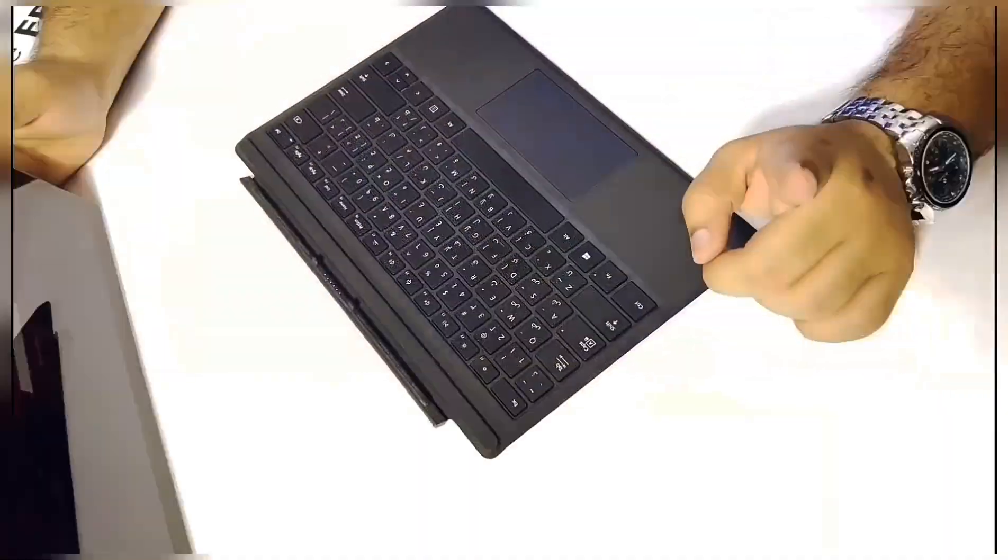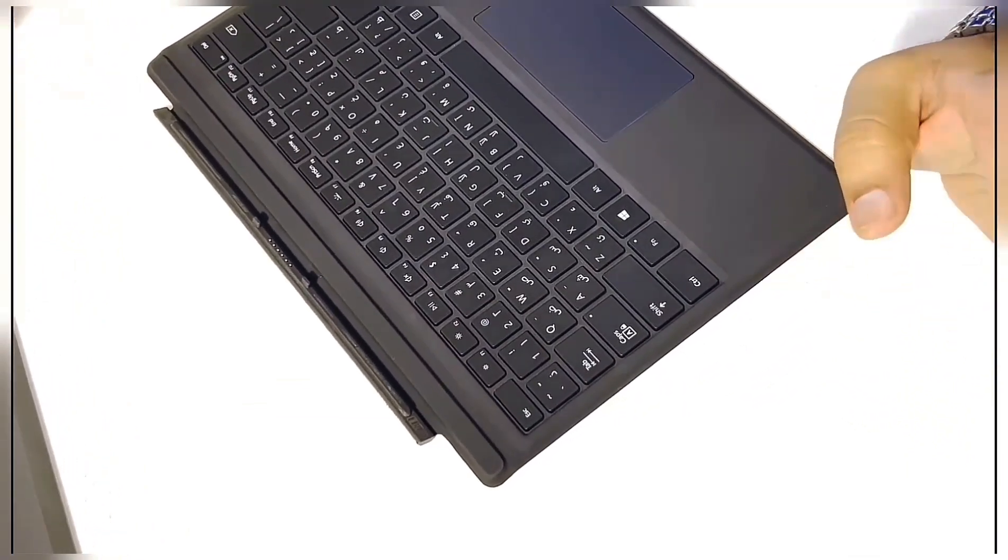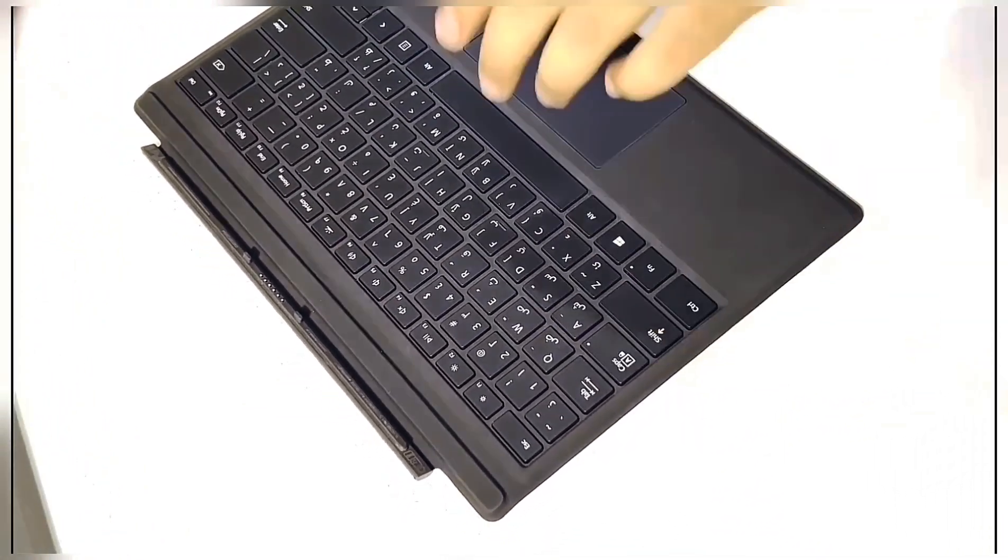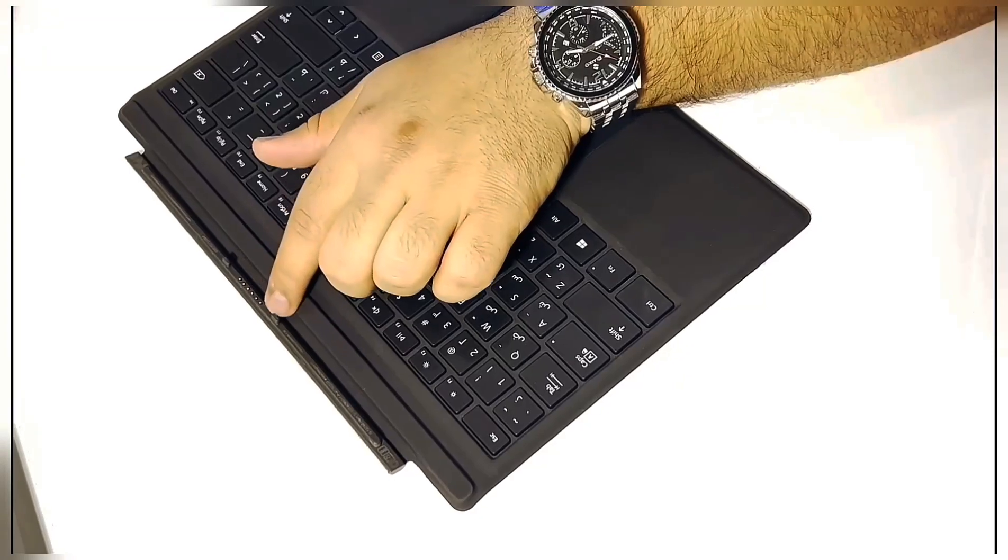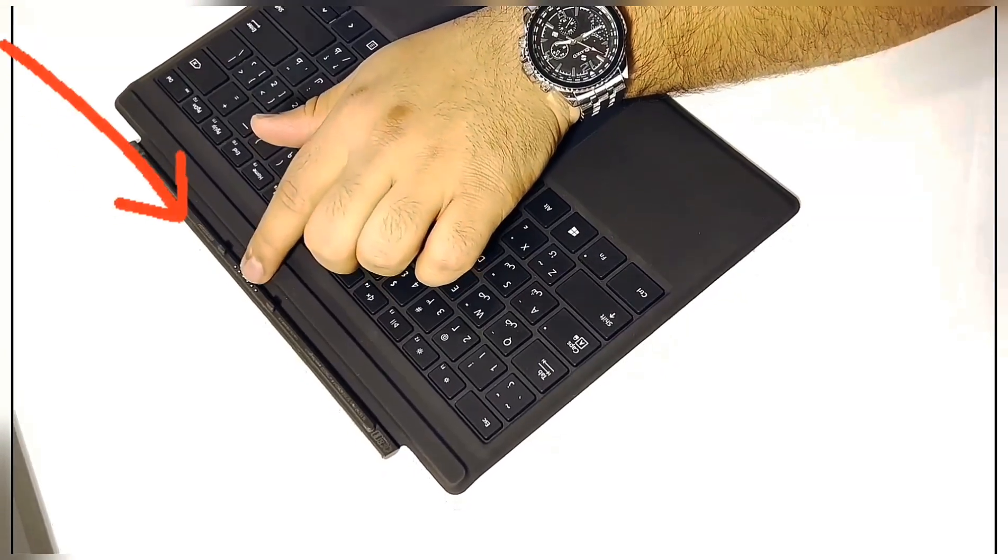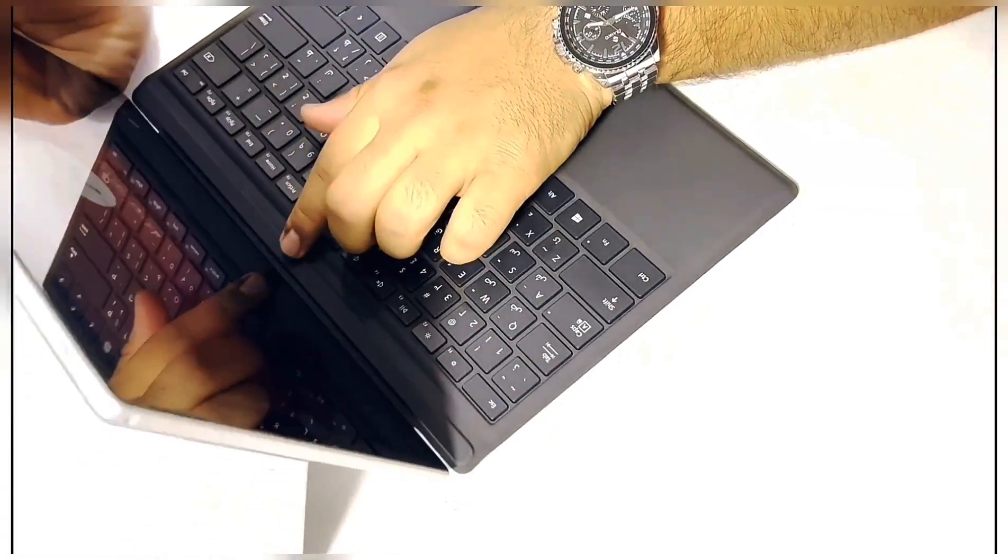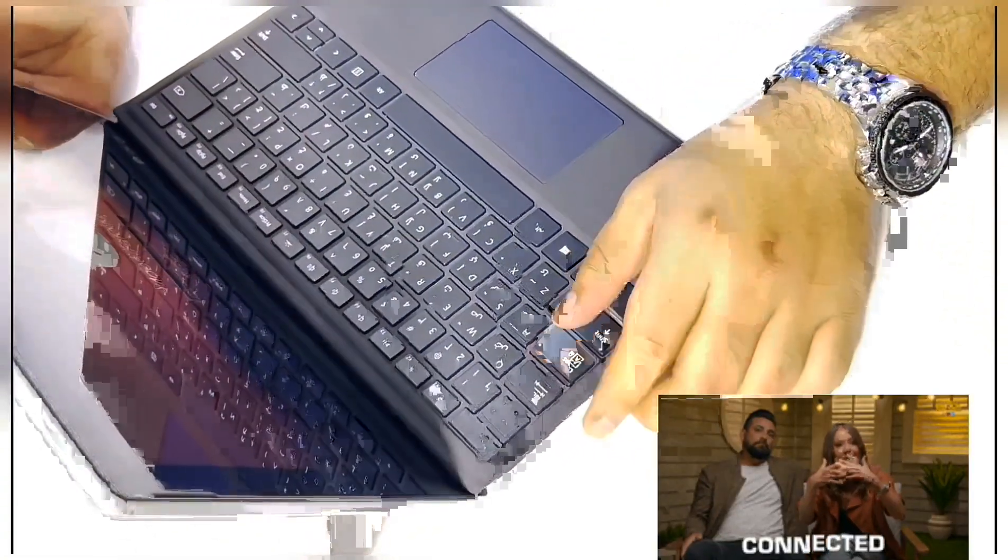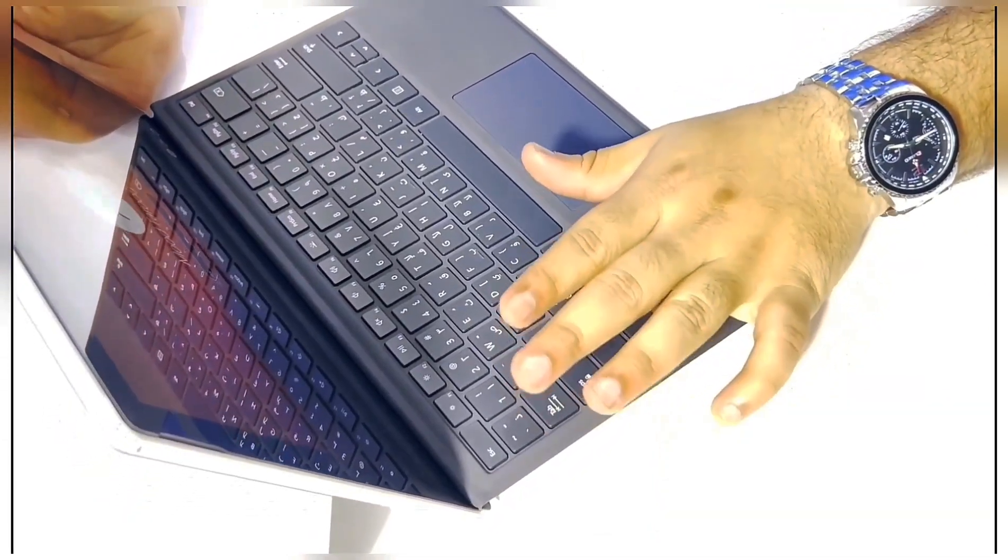Now let's experience something else by connecting it to the Microsoft Surface Pro 7. The connector is quick magnetic attach. Whoops, that was quite a magnetic feel.